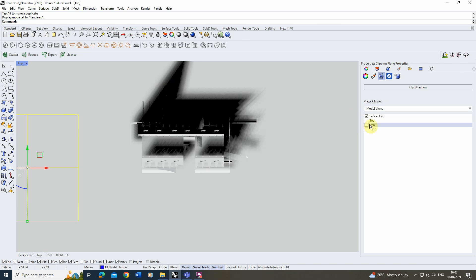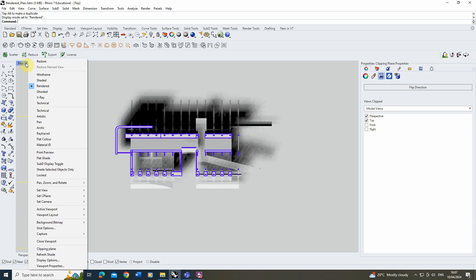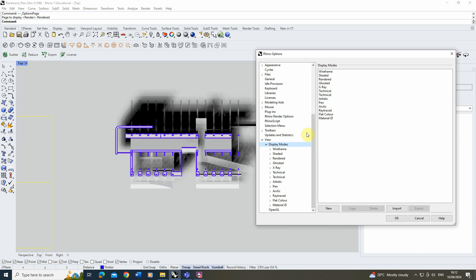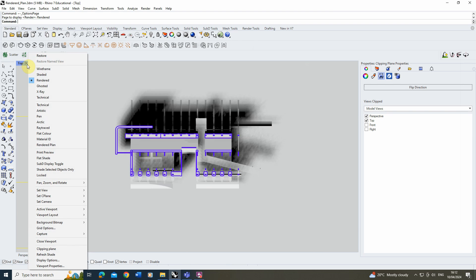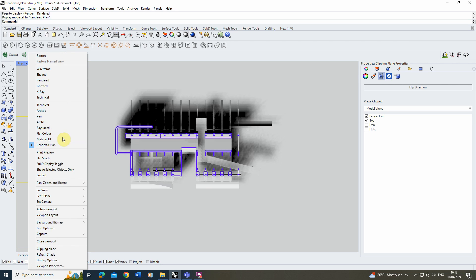Now in order to make sure that my shadow isn't being clipped, we're going to make our own display mode. To do this we're going to click on the little drop-down arrow at the top and go down to display options. Under display options we're going to click on the display modes tab, take the rendered mode that's already set up, and create a copy of it by clicking the copy button. It will create a copy of that rendered mode and I'm going to rename it to 'rendered plan'. Once done, hit OK, go back into our top view, and you'll see the new 'rendered plan' option is available to switch to.